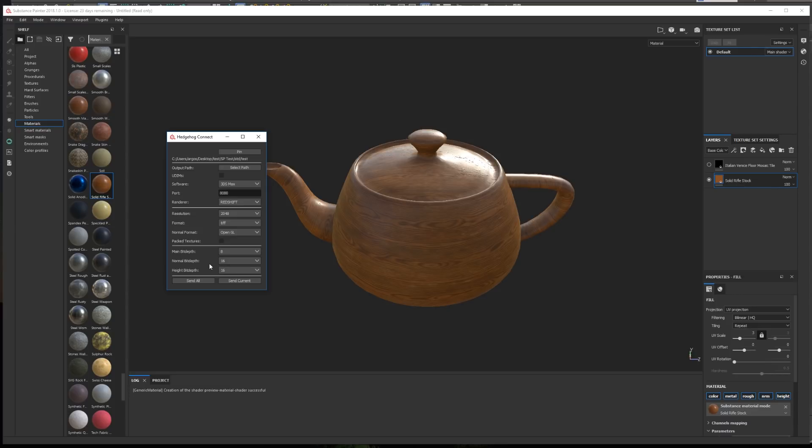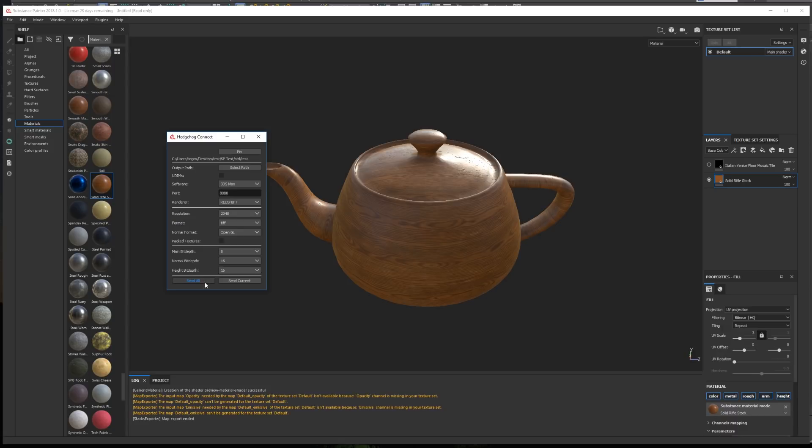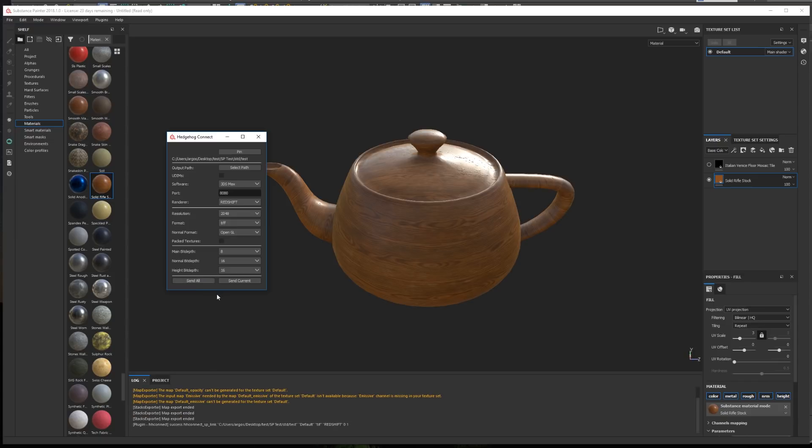To send the textures to 3ds Max we have two options, either send all the texture sets, or send only the currently active texture set. In this case, I'll click send all, and a new material is created in 3ds Max.